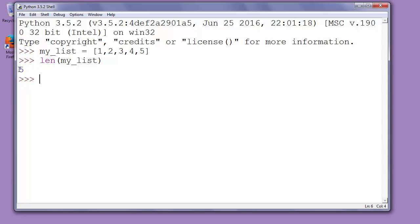And we will get result 5, that means that our list has 5 objects inside it. That's all for this video.